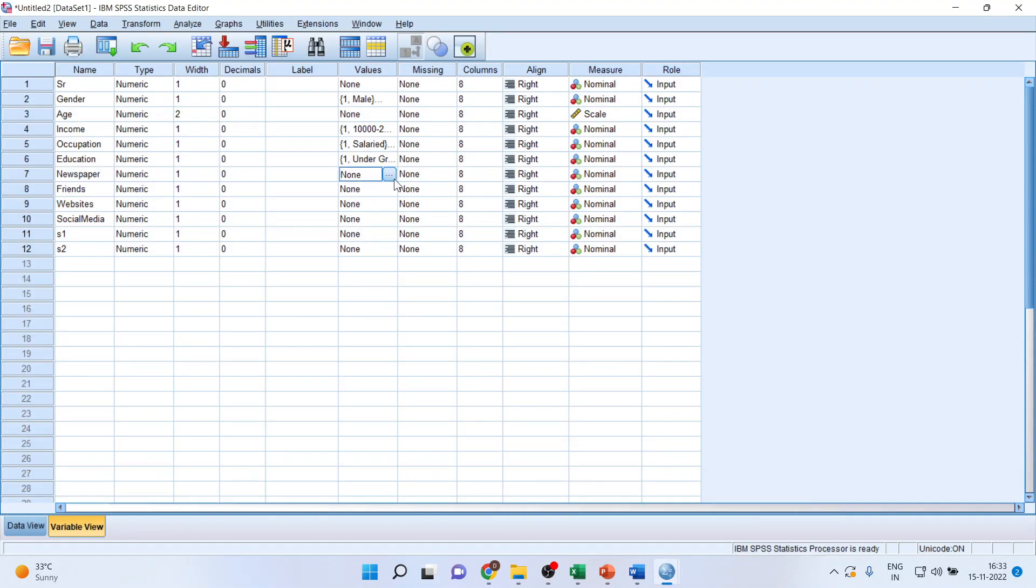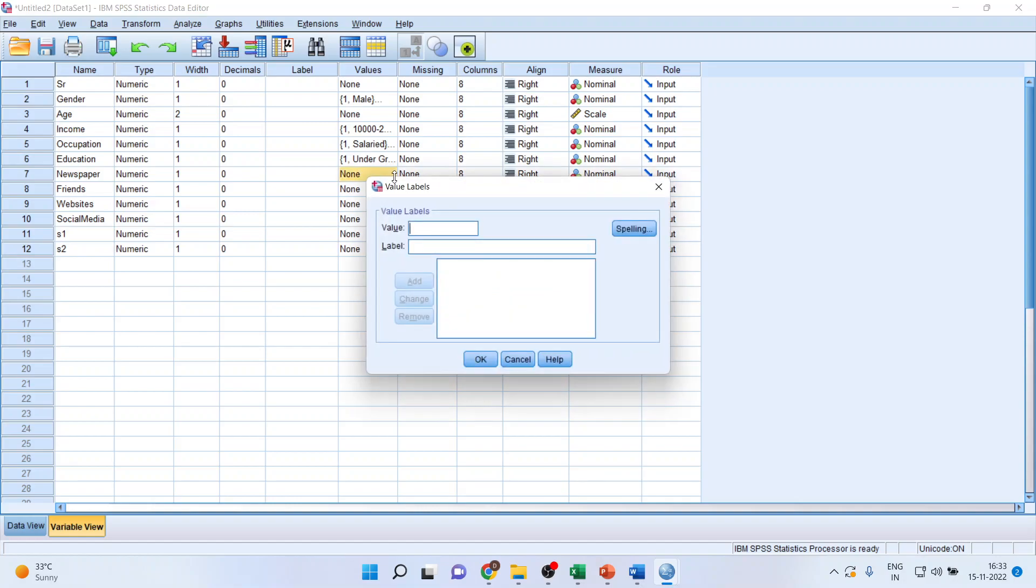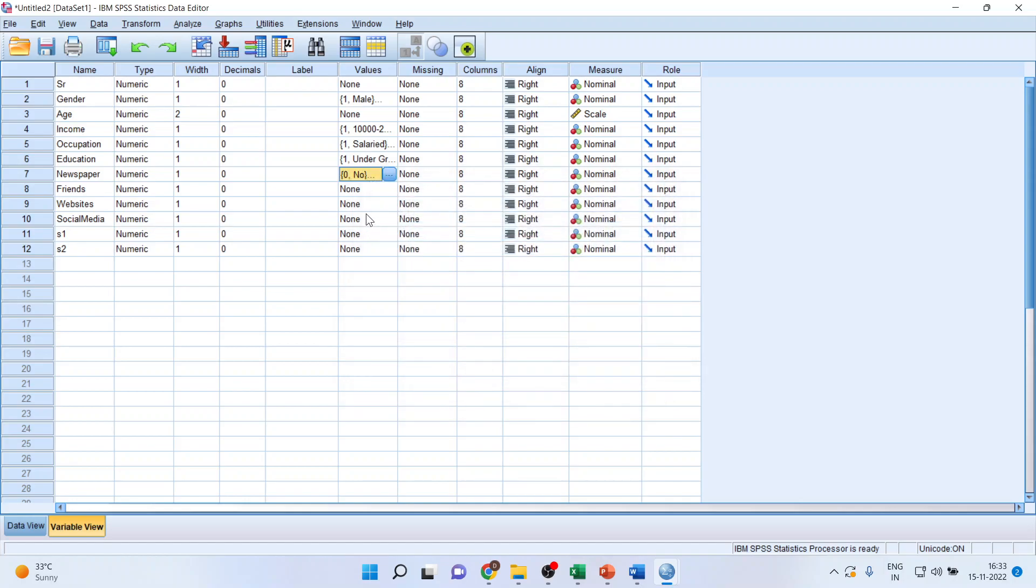Newspaper. Did you get the information about this product from newspaper? One, yes. Zero, no. I'll repeat the same thing for the other sources also.